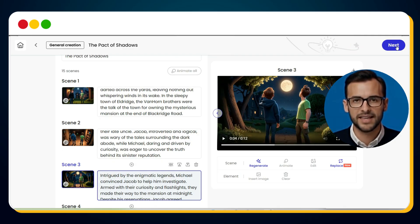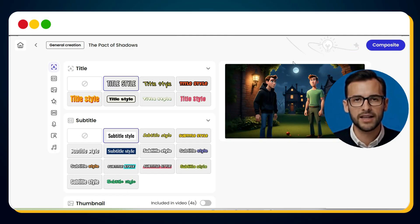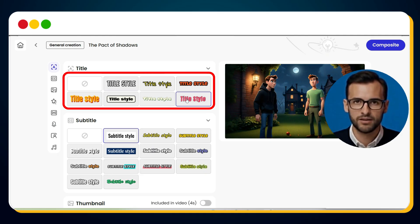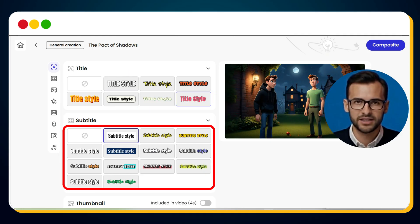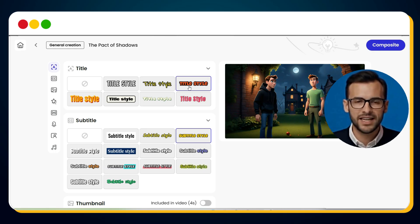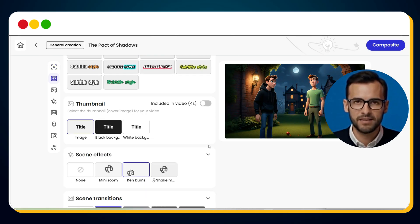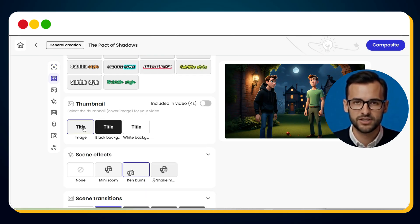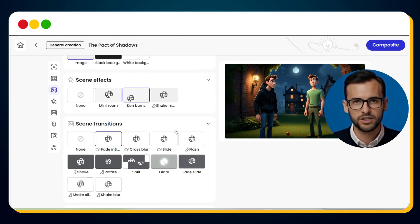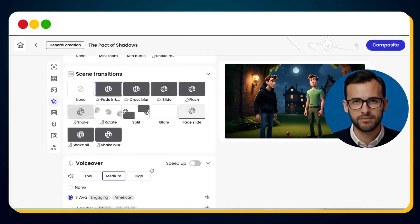Click Next and now we'll stylize the video. First, pick your title style, then choose your subtitle style, and after that select the thumbnail style. For scene transitions and effects, I recommend sticking with the default unless you have advanced editing skills.